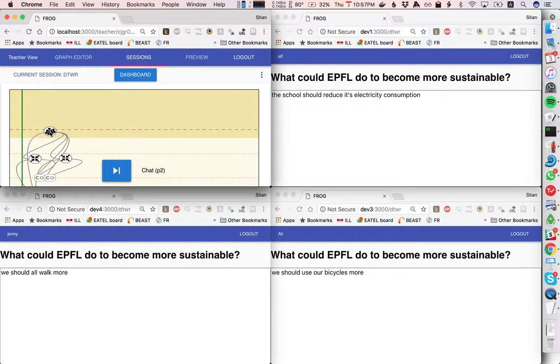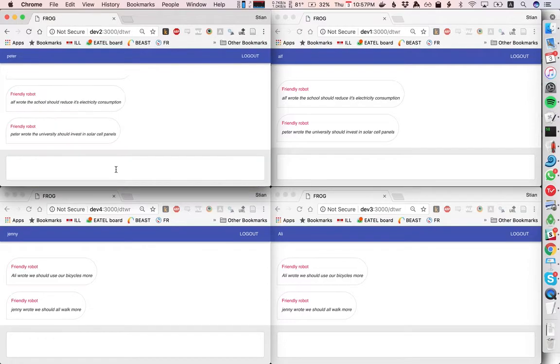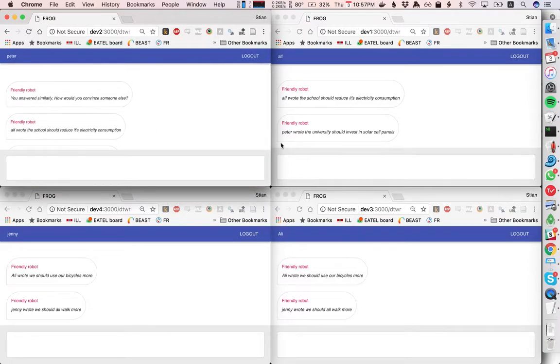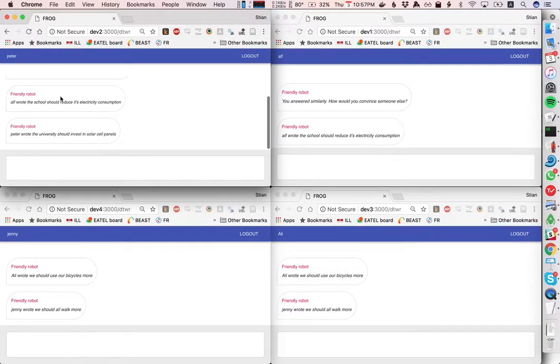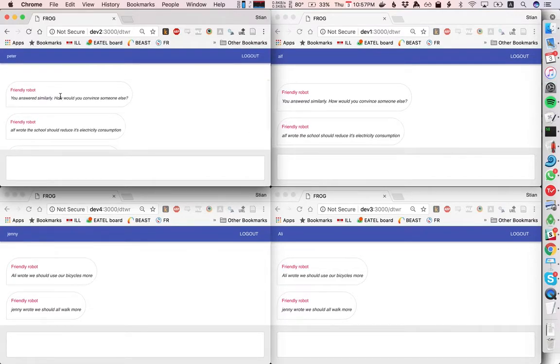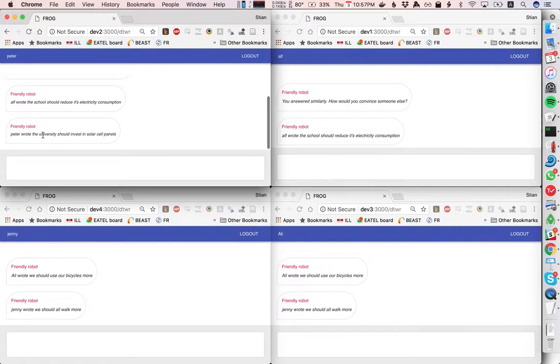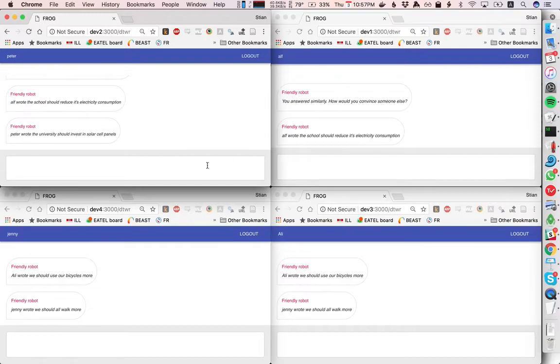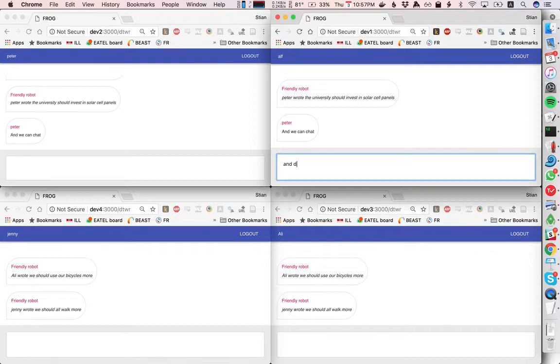Okay now what happened here is that Peter got three messages from the friendly robot. The first one was the prompt that we said you answered similarly how would you convince someone else. Then we see that Alf wrote that the school should reduce its electricity consumption and Peter wrote that the university should invest in solar cell panels. So this is exactly the result we wanted because the algorithm has now found that these two answers were the most similar and so let's put this in a group and we can chat and discuss.